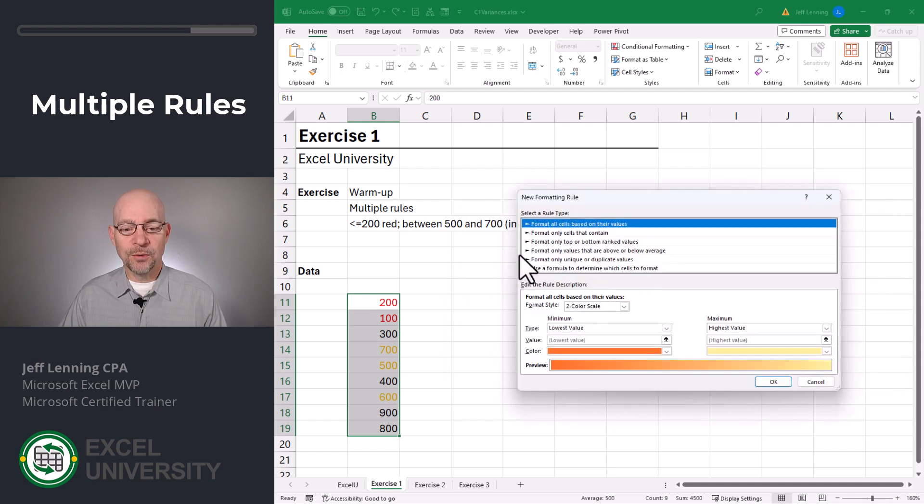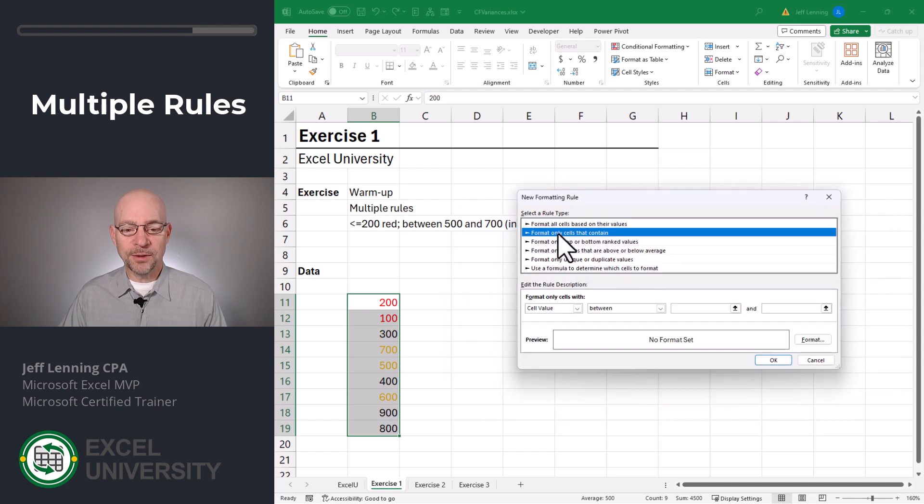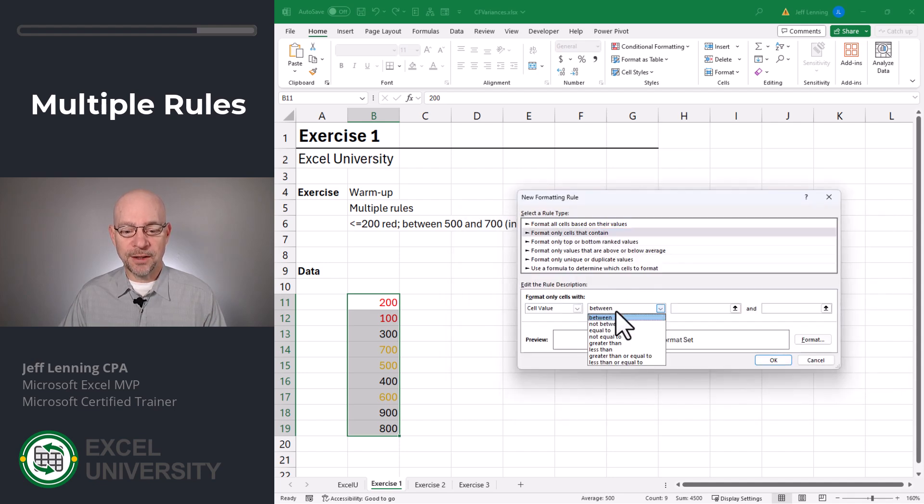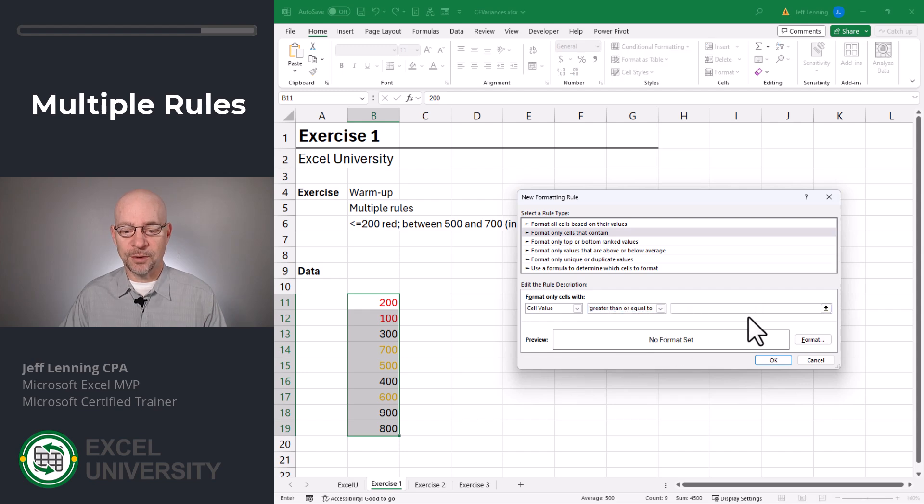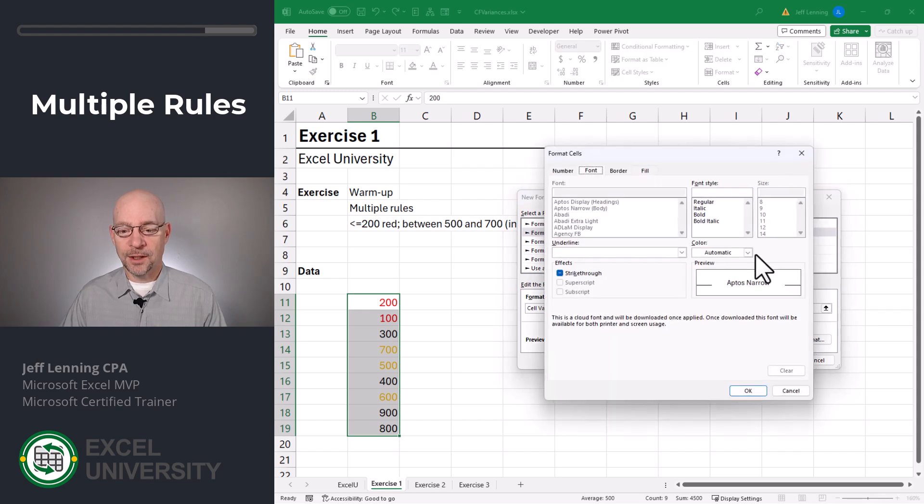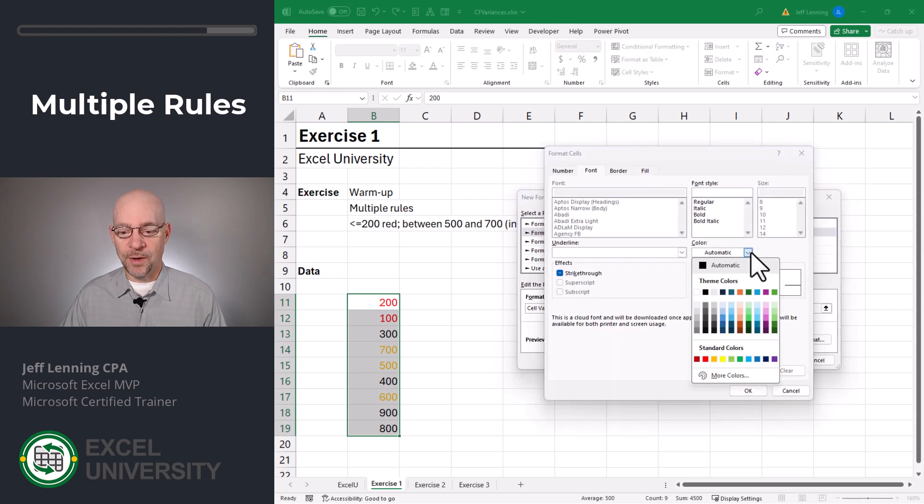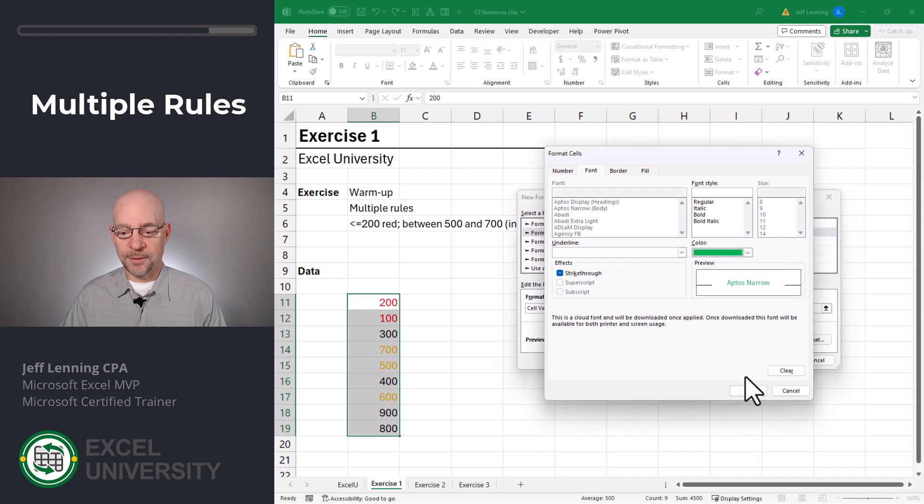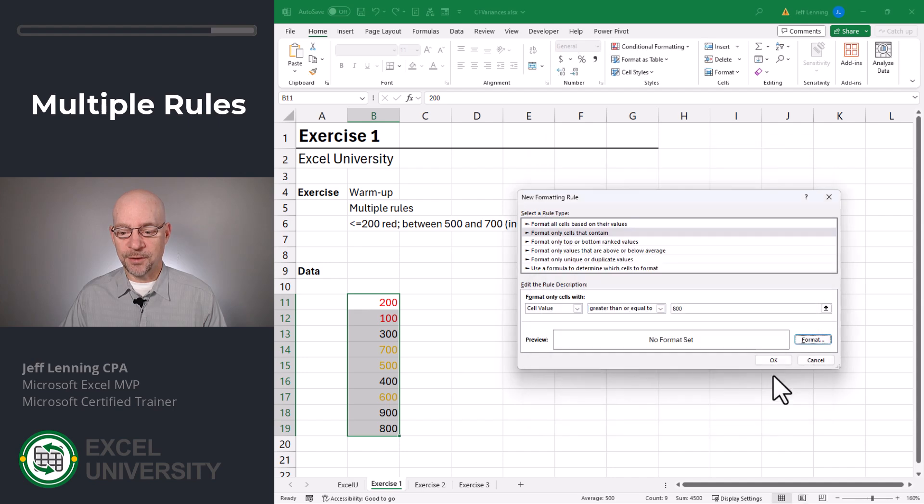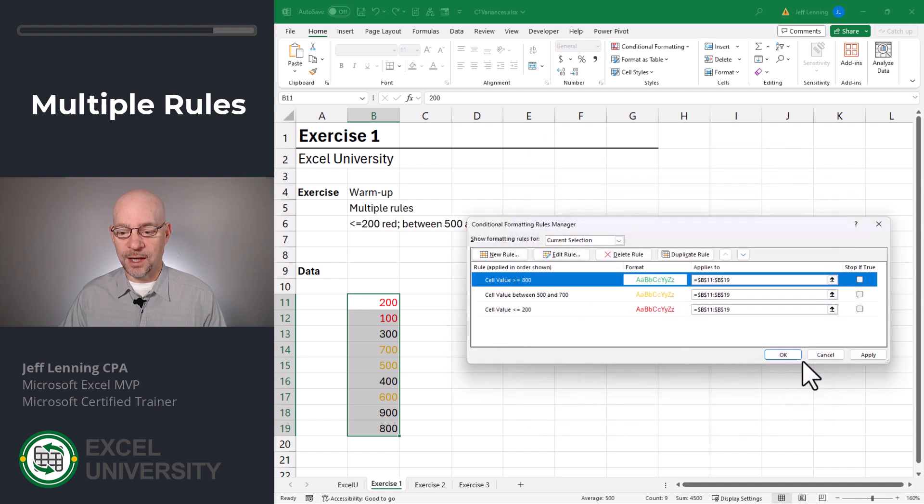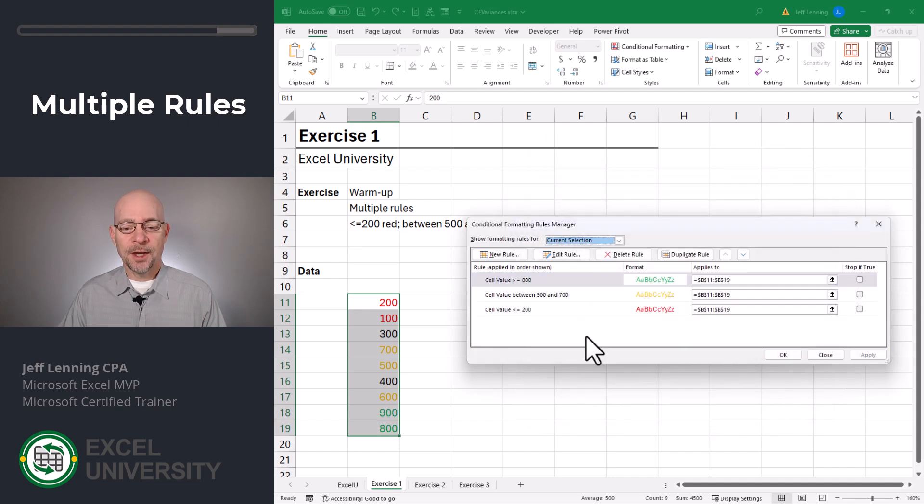And finally, we'll go with a new rule. Format only cells that contain a cell value that is greater than or equal to 800. Format. And we're going to go with green. Click OK and OK. And we can click Apply to see this.